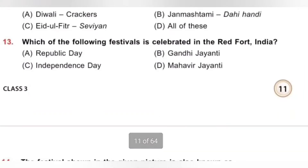Question 13: Which of the following festivals is celebrated at the Red Fort, India? Options: A. Republic Day, B. Gandhi Jayanti, C. Independence Day, D. Mahavir Jayanti. Our Independence Day is celebrated at the Red Fort. Flag hoisting is done by the Indian Prime Minister, and he also addresses the nation. Option C, Independence Day, is the correct answer.